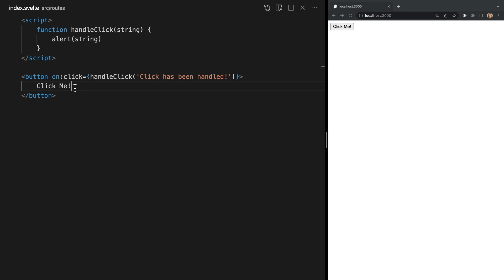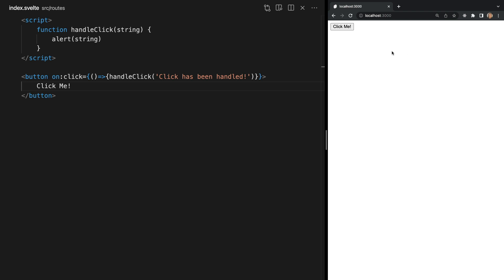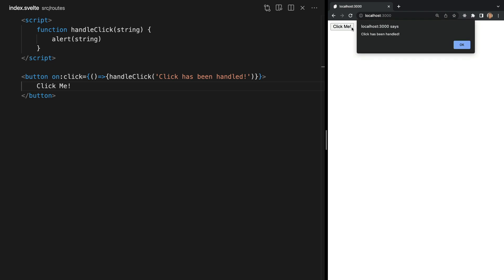So what we should do instead is create an inline function that we're not invoking so it will not run until we click the button. Then within this function we can invoke handle click. Now if we test this out again we do not see our alert until we click the button.